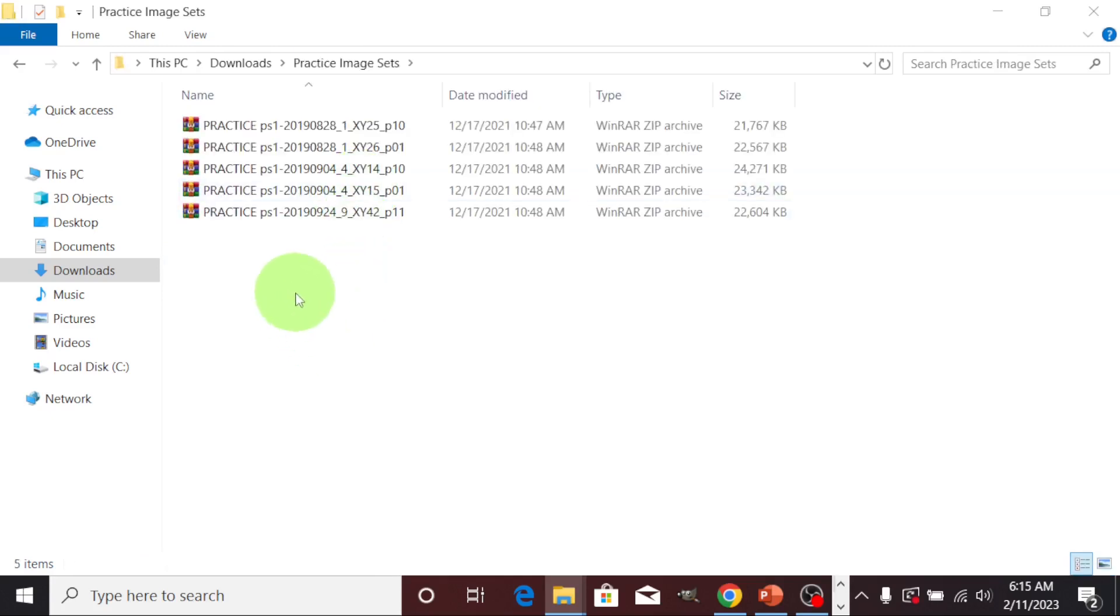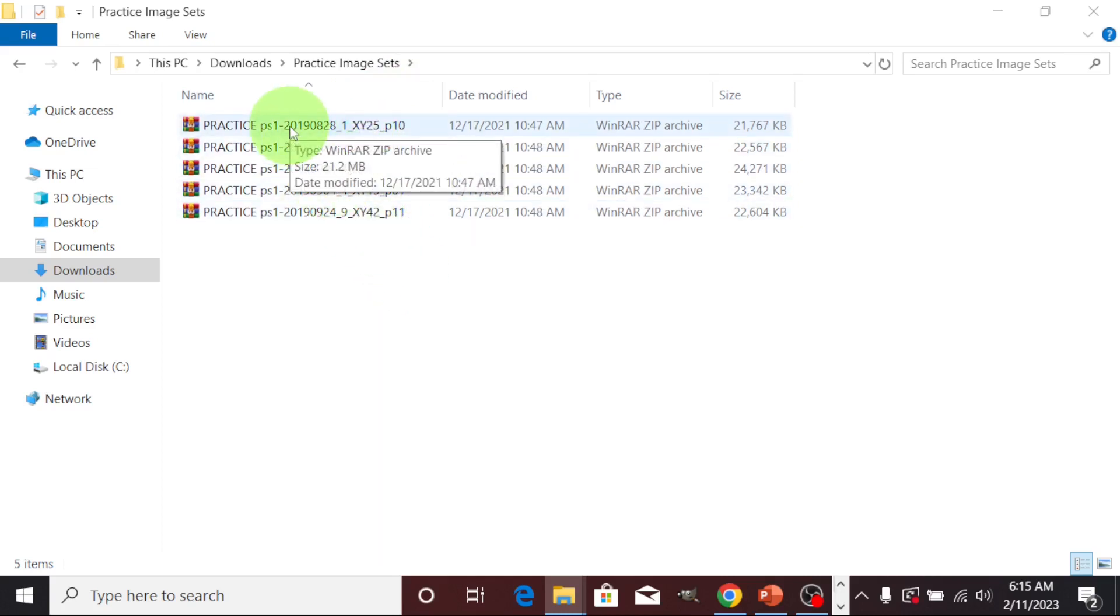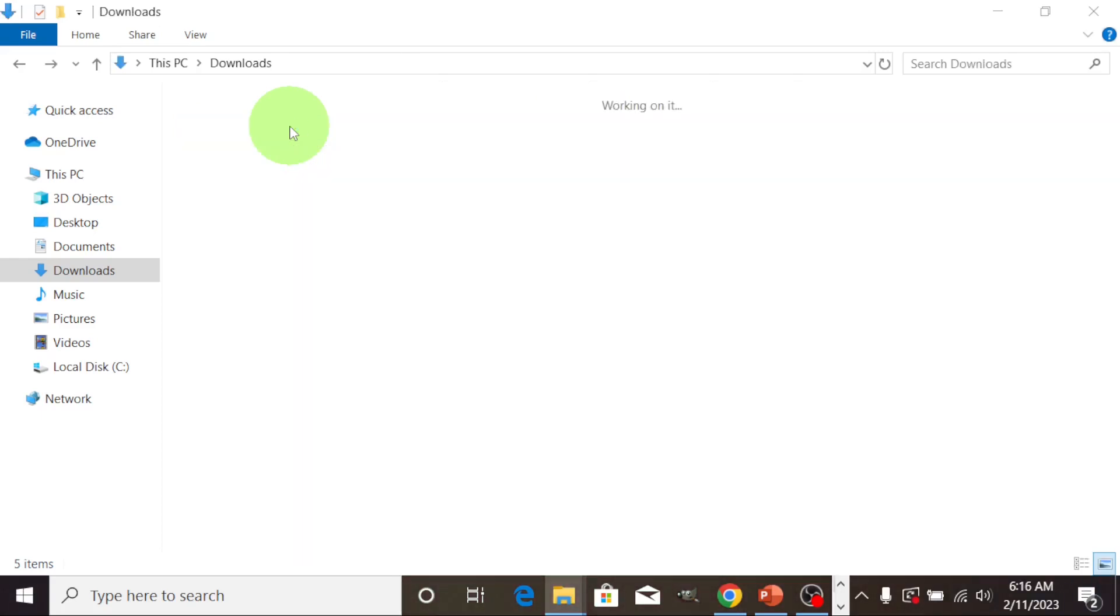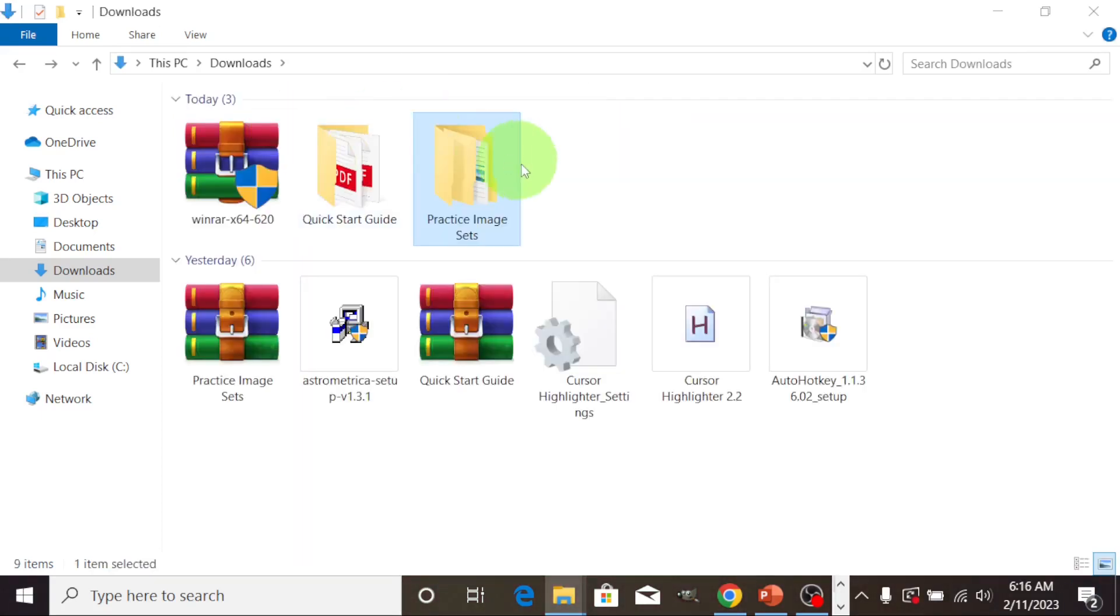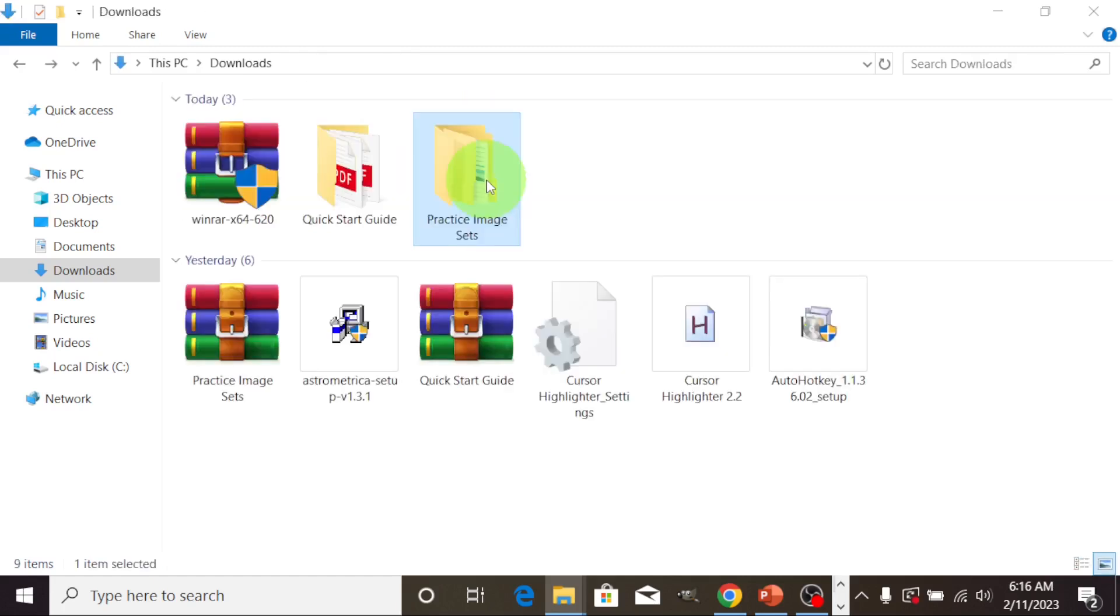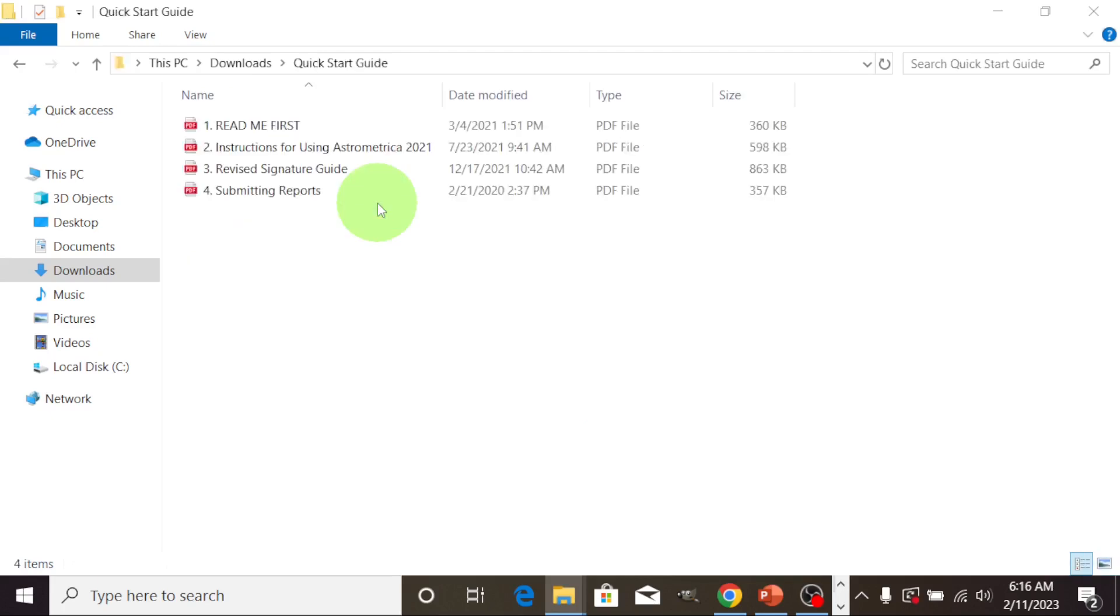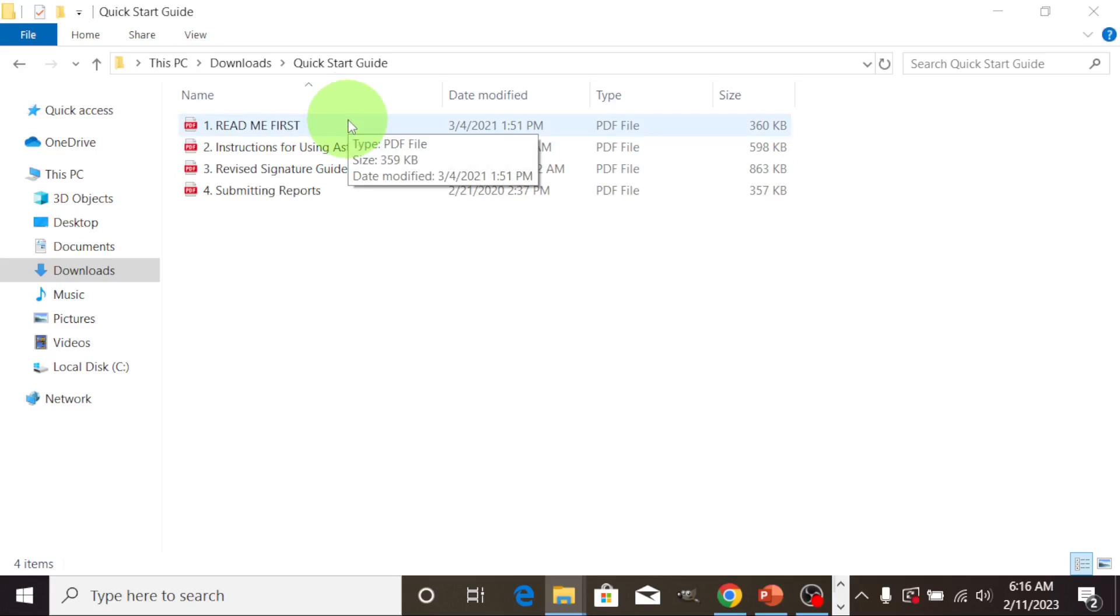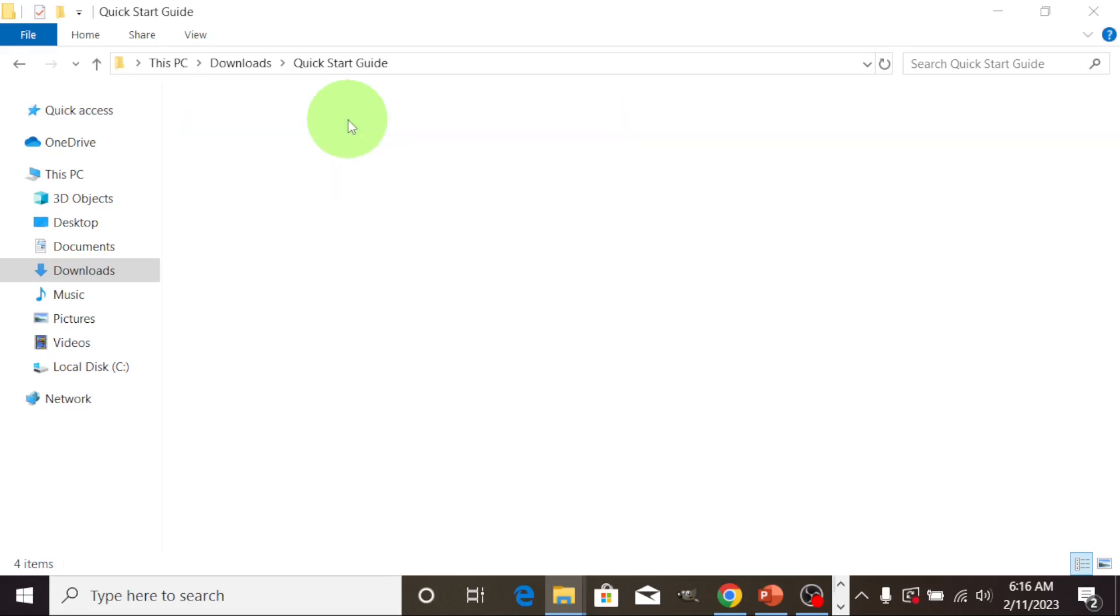These are the practice image sets, one, two, three, four, five. You can go ahead to extract them the same way you extracted the main folder. Let's go back. This is the quick start guide, you can read through it, but that will be in our next video. I want to show you how to operate the astrometrical program.